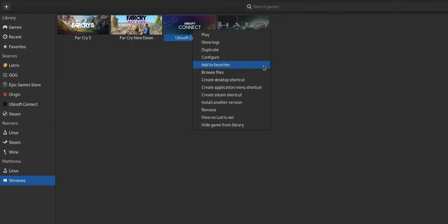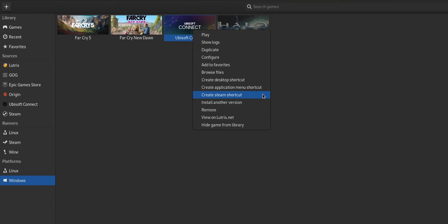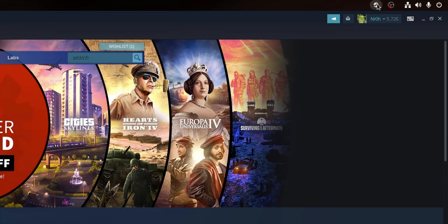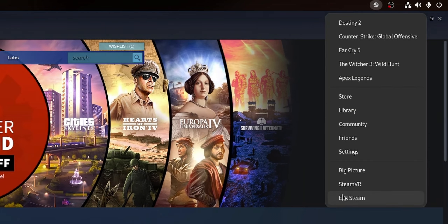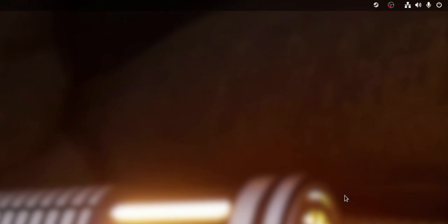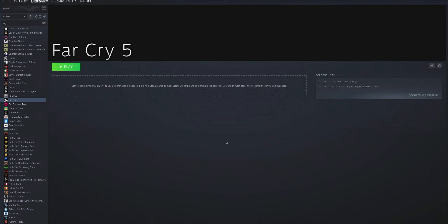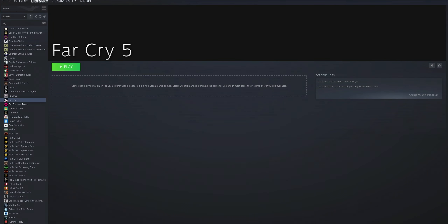Lutris also allows you to create shortcuts in your application menu, desktop, or even inside Steam. Be aware that depending on your desktop environment, this could take several seconds or even minutes to apply, so be patient. The 'Create Steam Shortcut' option in particular requires a restart of Steam in order for the games to show up in your library.